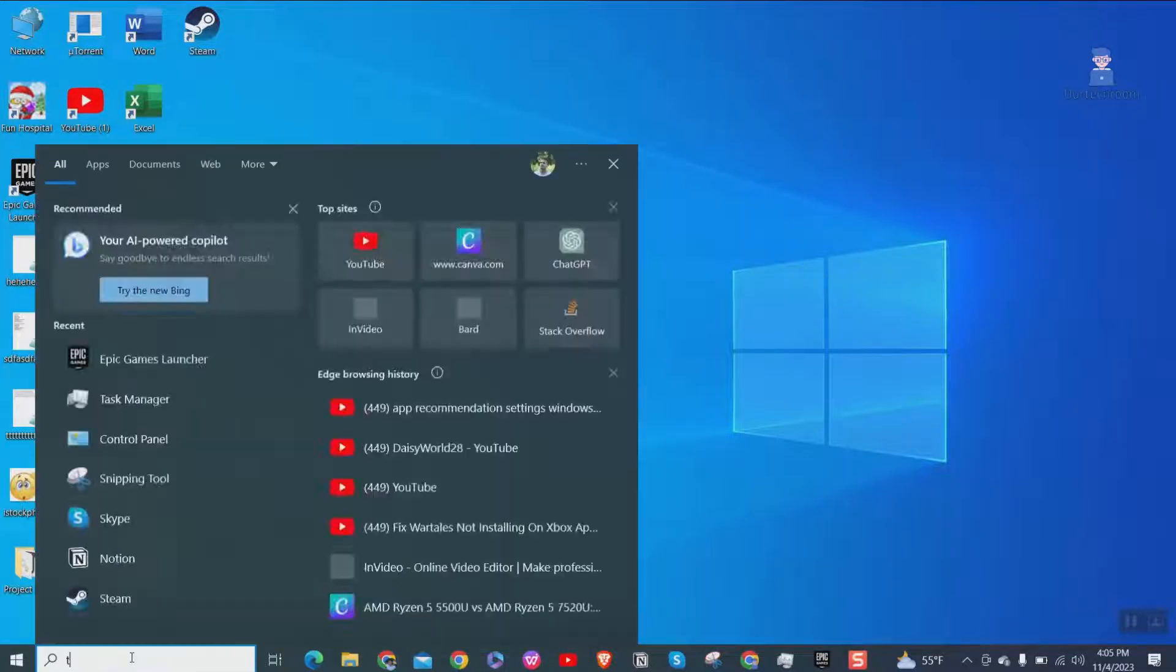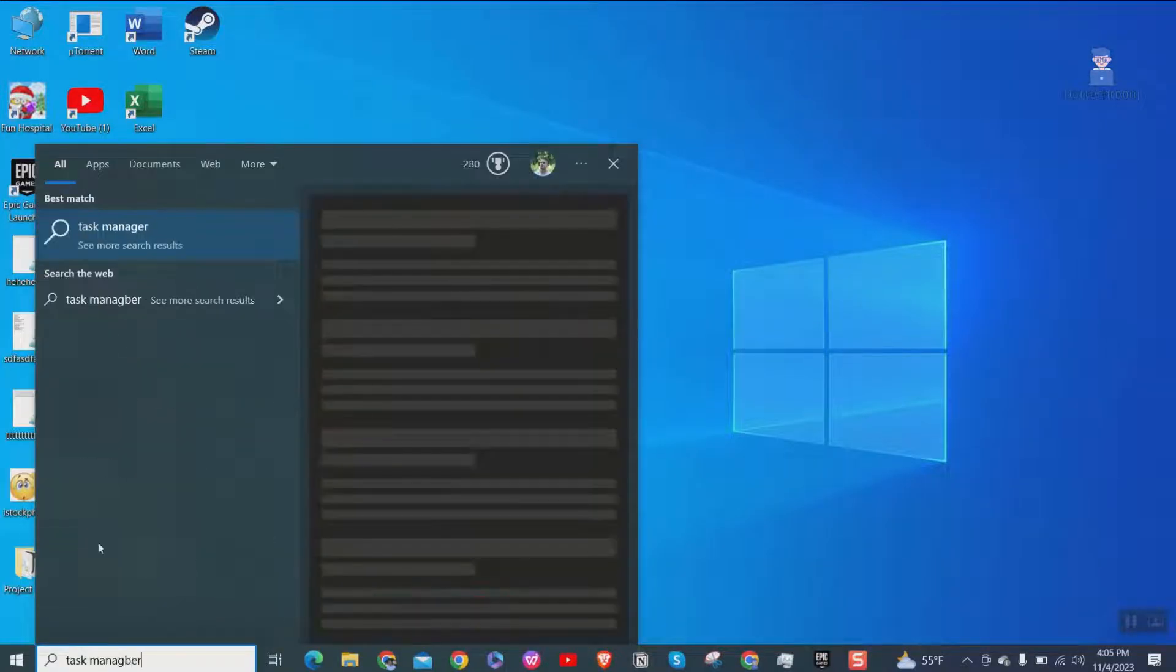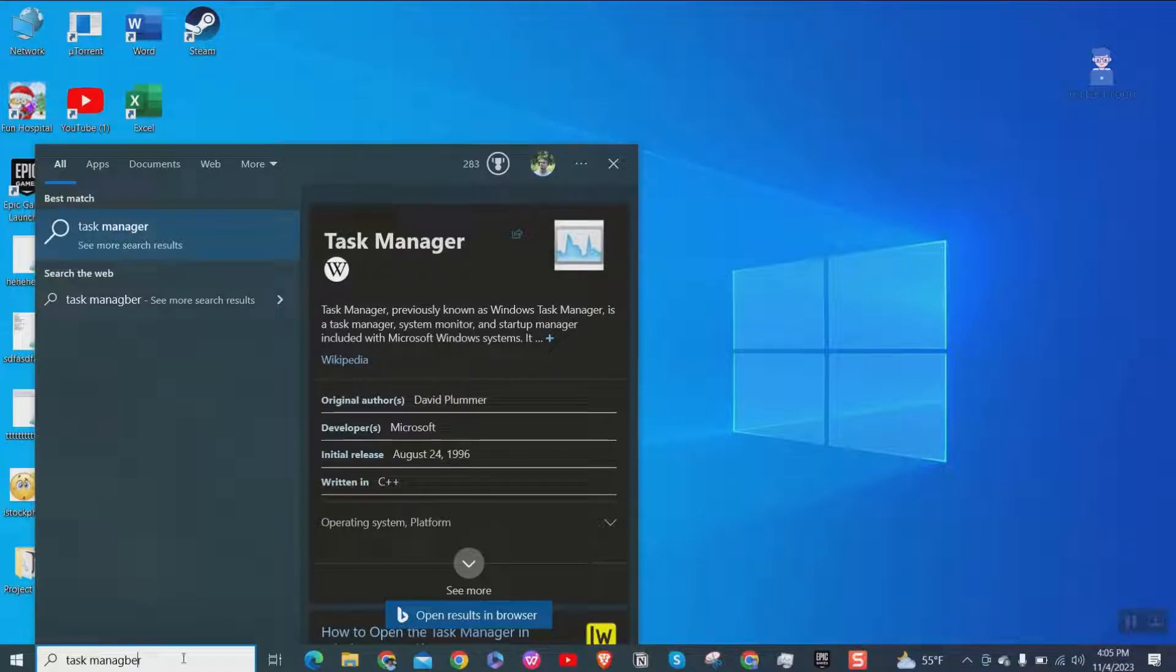First let's close any running instance of Epic Launcher if present by going to the task manager as shown here.